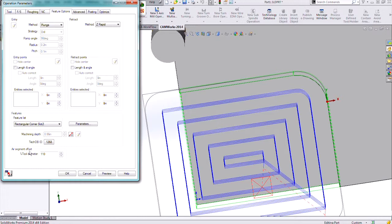In today's video, we covered programming a corner slot automatically and manually in CamWorks. We also looked at the Air Segment Offset feature that you can get in those operation parameters. Thanks for watching.